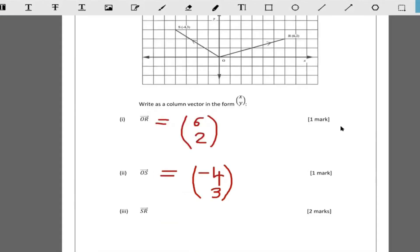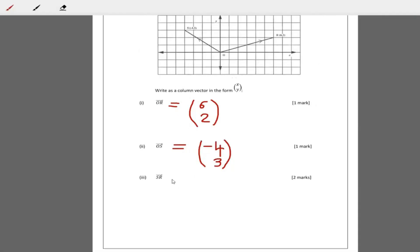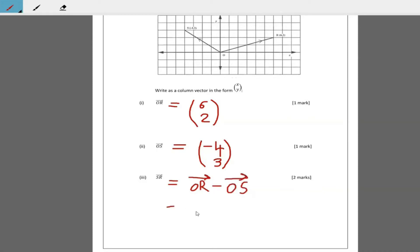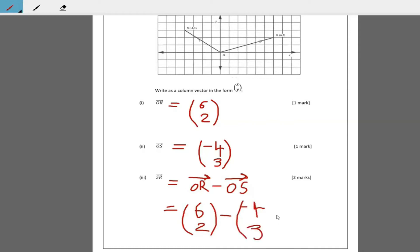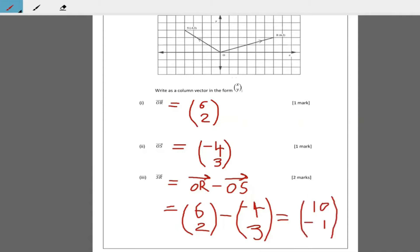Now I want vector SR. Vector SR equals OR minus OS. So OR minus OS is the column vector (6, 2) minus the column vector (negative 4, 3). 6 minus negative 4 is positive 10, and 2 minus 3 is negative 1. So vector SR is (10, negative 1) in column vector form.